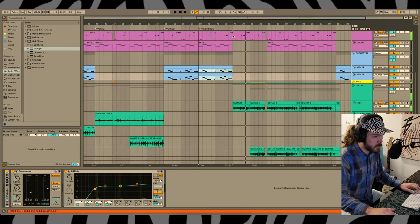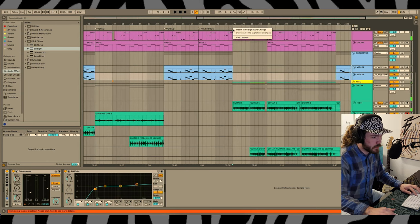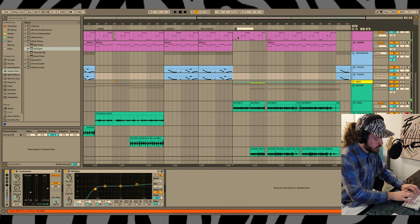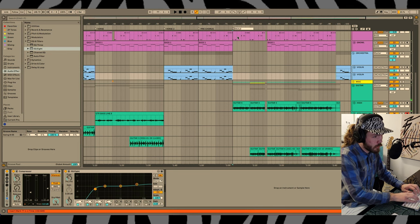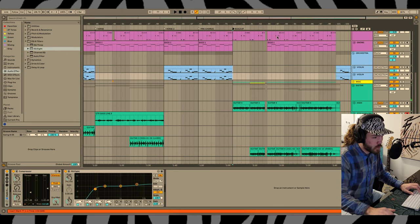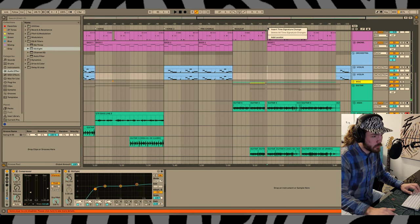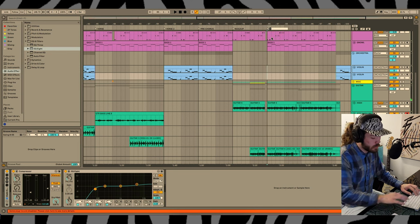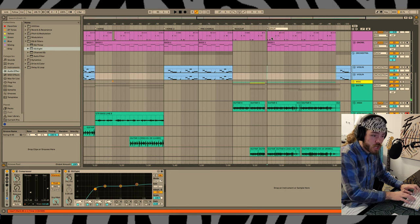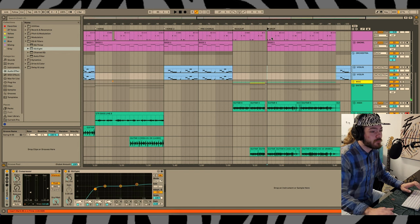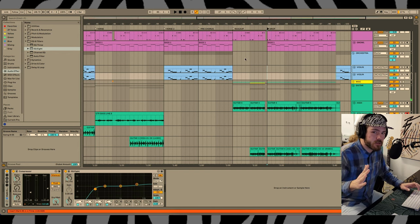Right here I think we need these strings to come back and maybe a different guitar part.